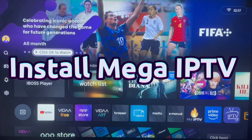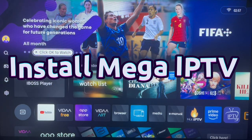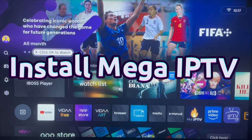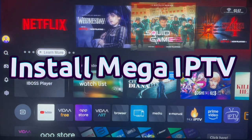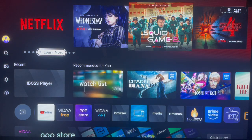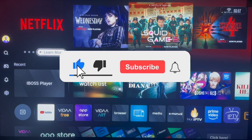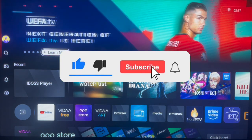Hello there, welcome to Dave the Exhibit channel. In this video I will show you how to download and install Mega IPTV on your Hisense smart TV. If you find the video helpful, like, subscribe, and share for more important videos like this.